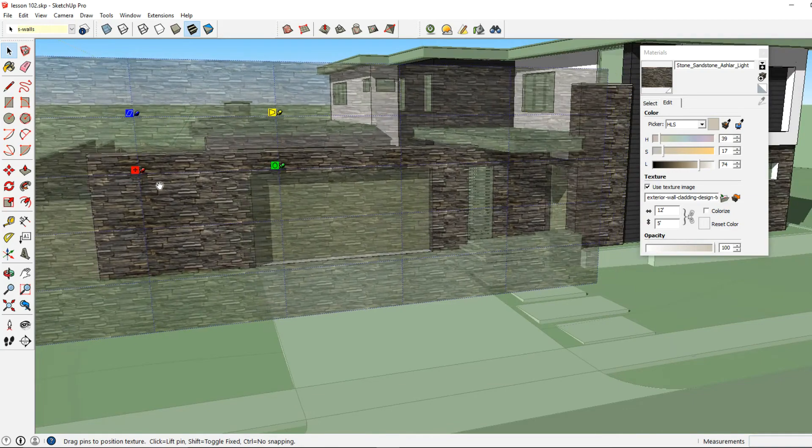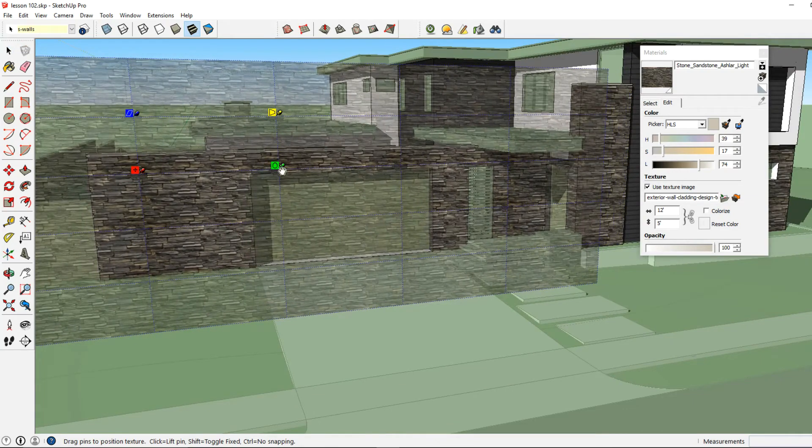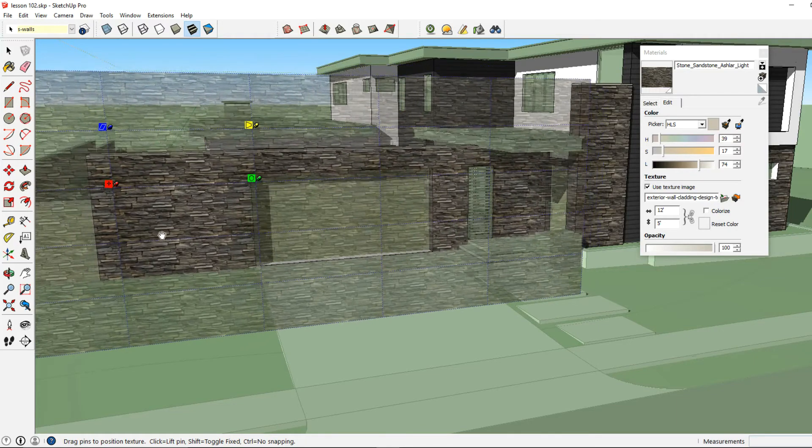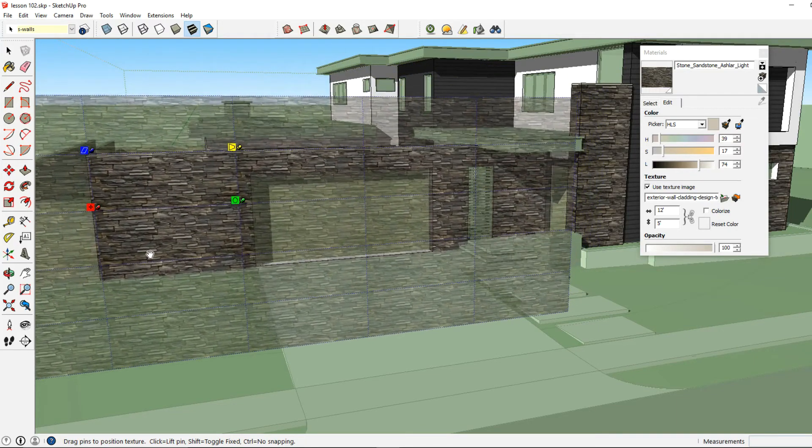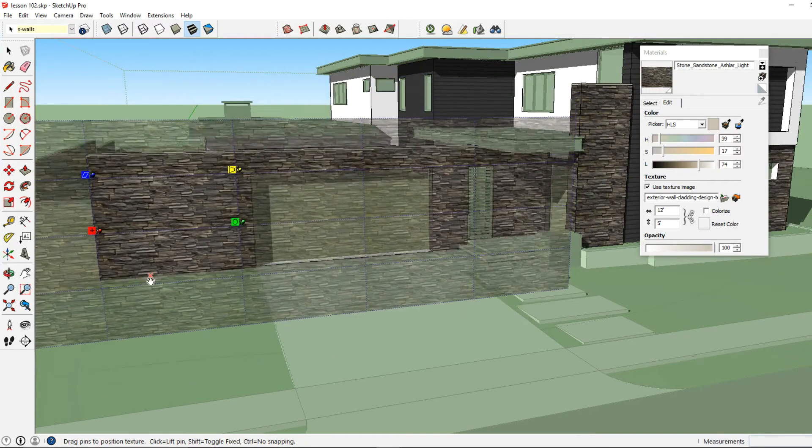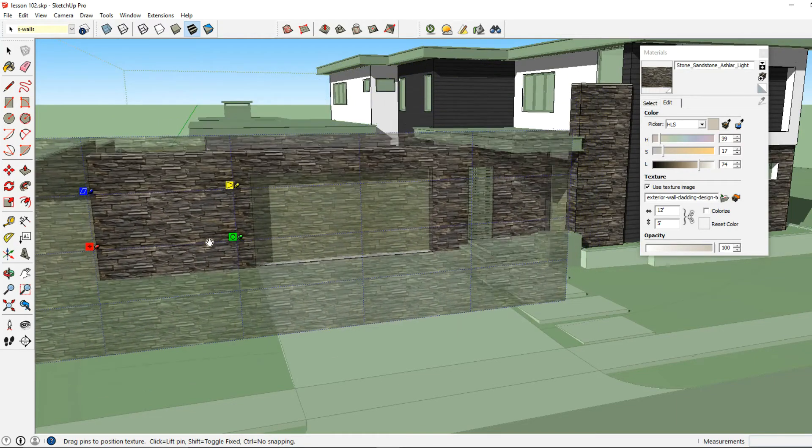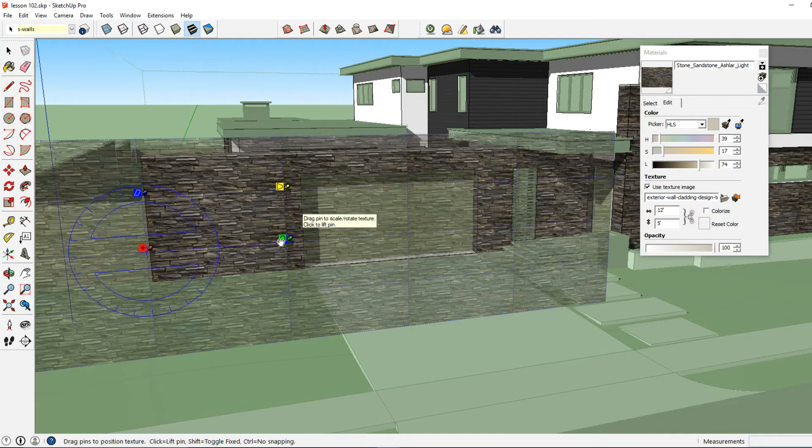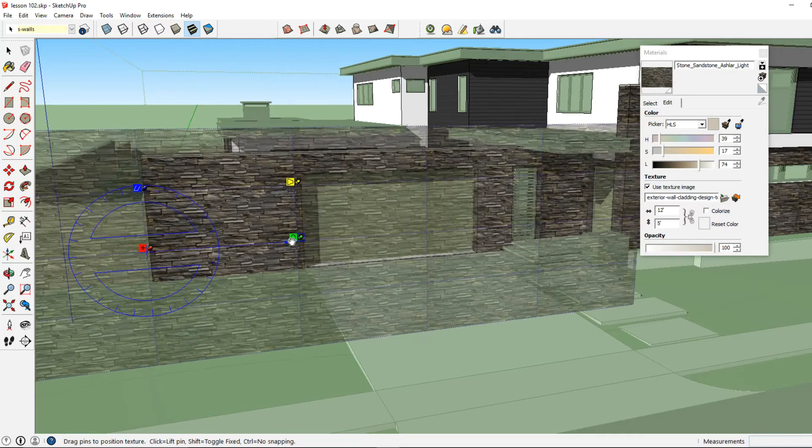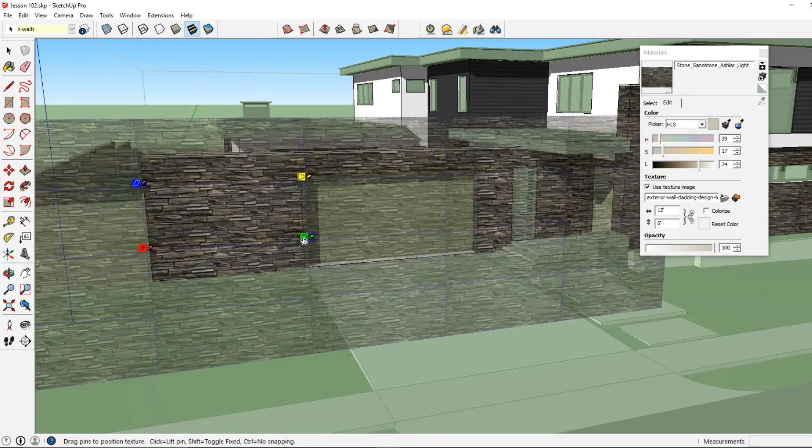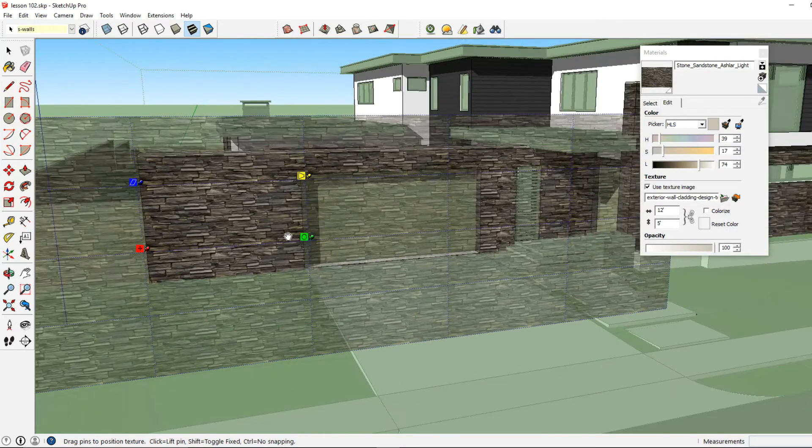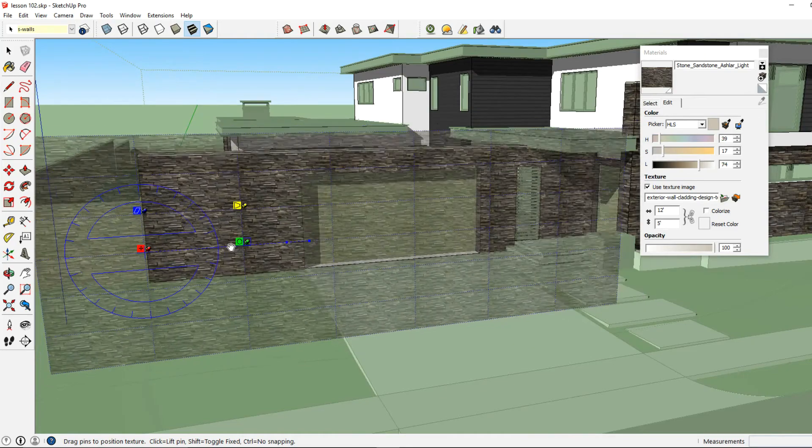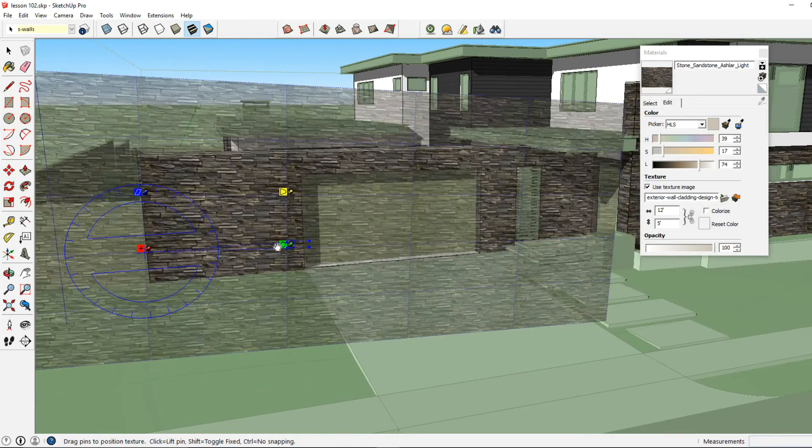And as you can see here, it's allowing me to drag the position of this material. And another way I can change the proportion and scale of this material is by grabbing one of these pins on the four corners. And I just click and drag my mouse and I can change the scale and rotation of this material.